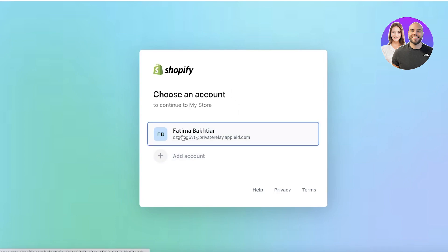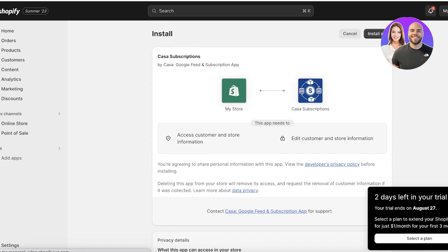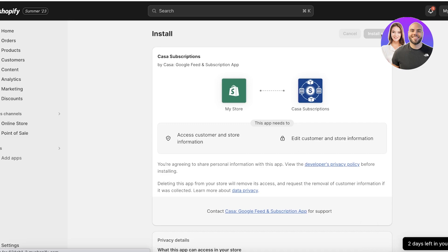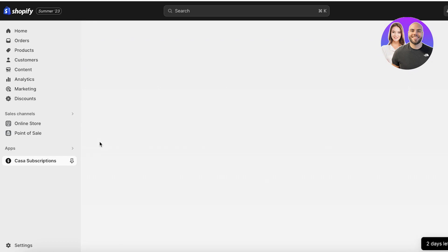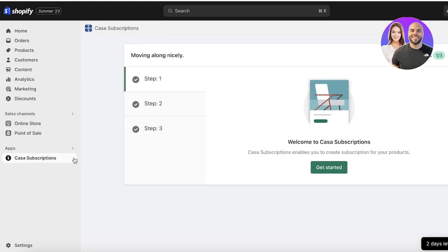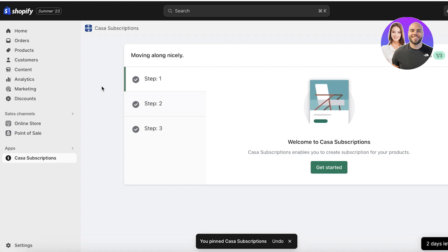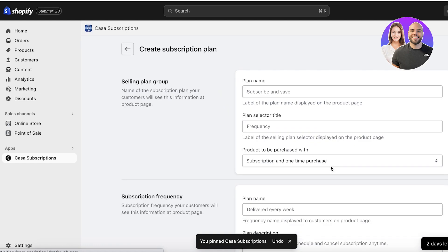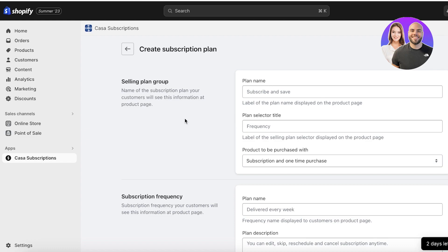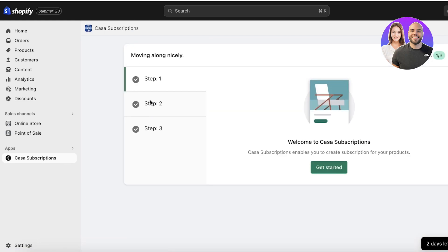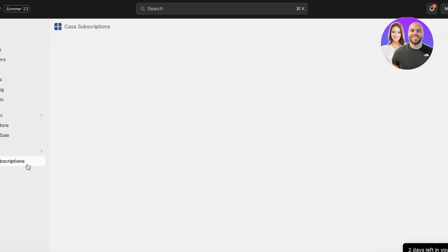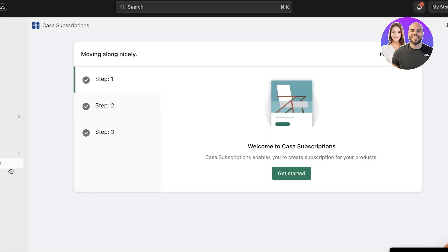Click on Install, choose your Shopify store and account, and this will open up your installation. Click on Install App and allow it all the permissions it requires to function. Once your app has been integrated, you'll find it on the bottom left. You'll have a basic subscription setup — click on Get Started. You can also pin Succoring Subscriptions on the left side so it's easier to access.